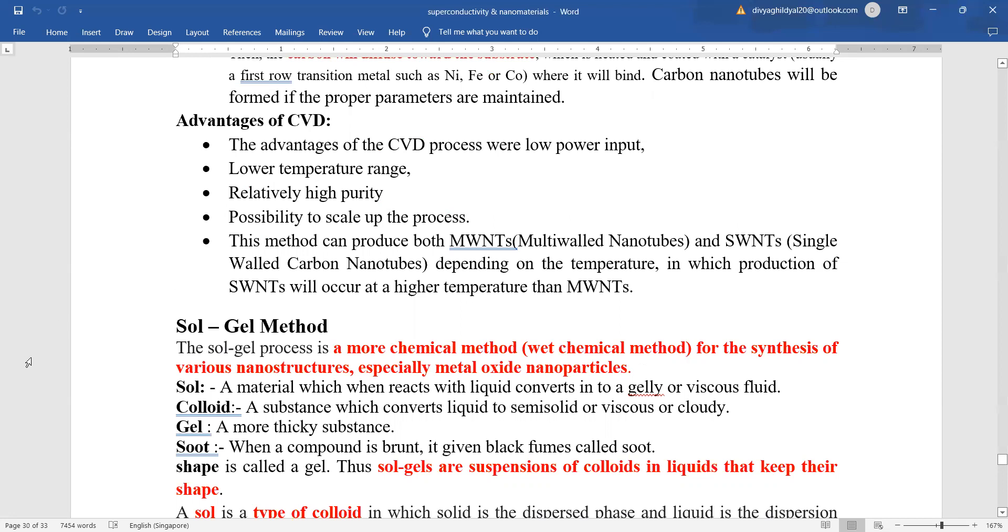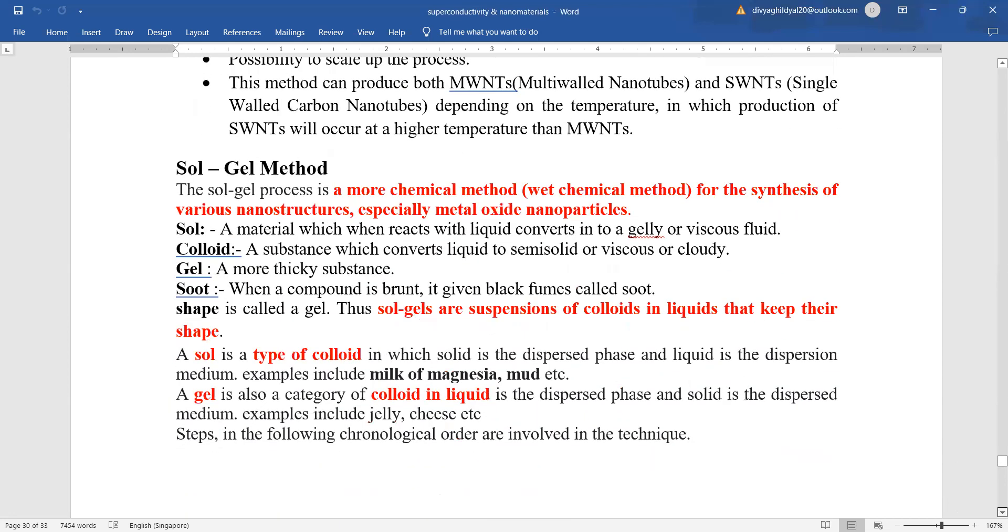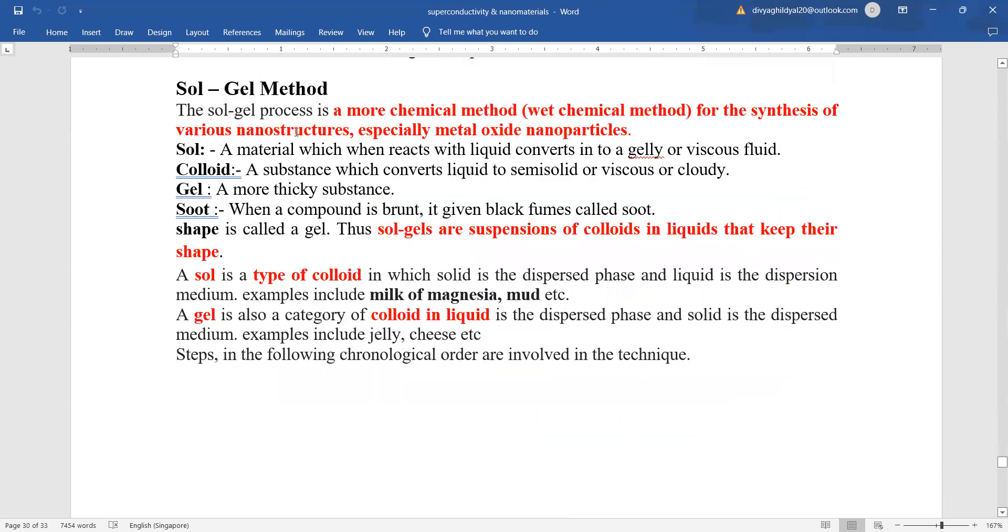The other method is the sol-gel method. The sol-gel process is a wet chemical method for the synthesis of various nanostructures, especially metal oxide nanoparticles. What is sol? A material which when reacts with liquid converts it into a jelly or viscous fluid. Colloid, a substance which converts liquid to semi-solid or viscous or cloudy. Gel, a more thick substance.